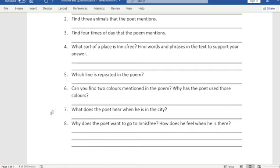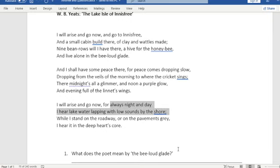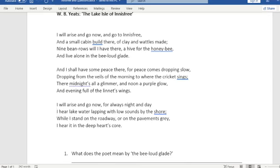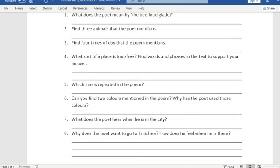So what does the poet hear when he is in the city? Always, night and day, 'I hear lake water lapping with a low sound by the shore' — so he hears it even though he's not there. What he's literally hearing on a roadway or pavement is traffic and noise, but what he's imagining and remembering is lake water lapping with low sounds by the shore — a lovely, natural, gentle sound of water lapping.